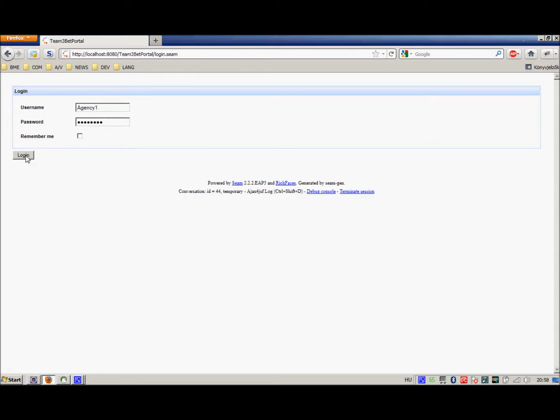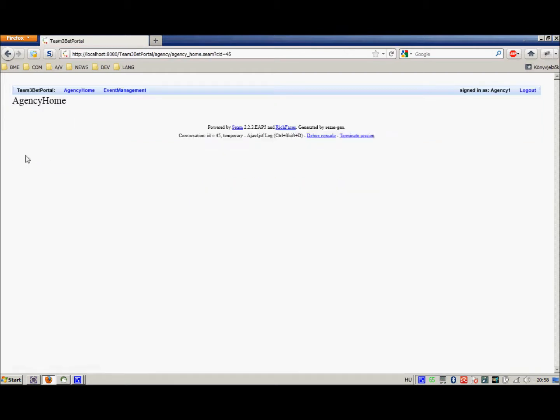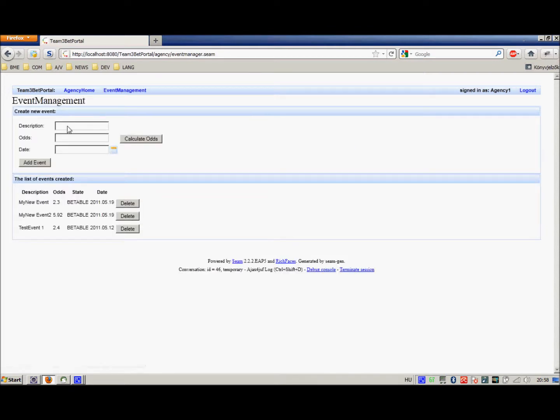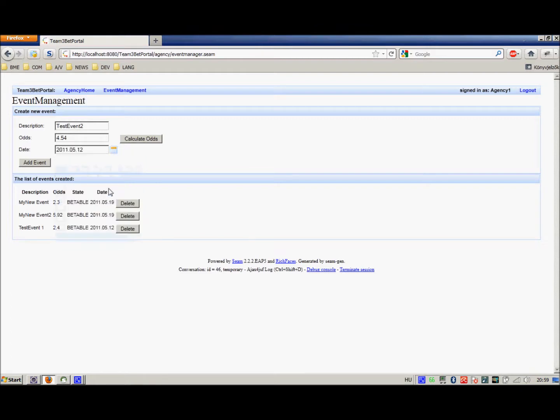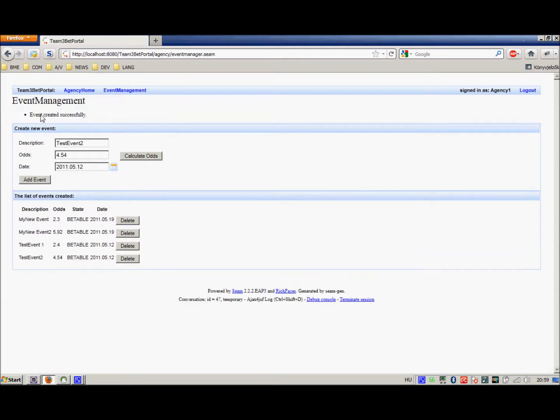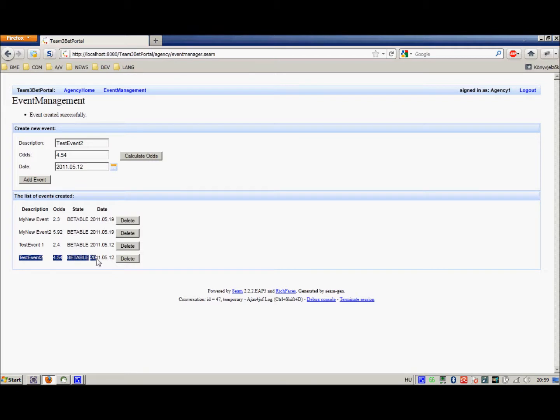We will attempt to create an event that can be later bet on. You see this very simple user interface. We choose the event management, we create an event. Let's say test event 2, with 4.54 odds, and we pick a date, the 12th of May 2011. Then we proceed to add the event. We can see that the event was created successfully, and test event 2 appears here in a bettable state.